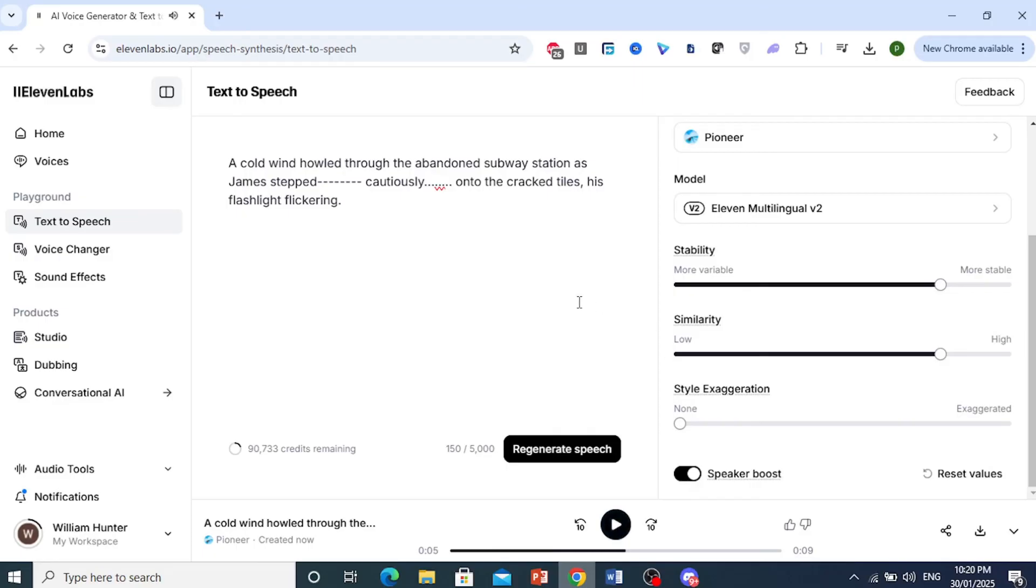As you can see, it sounds just like me. And it's really that easy and simple.